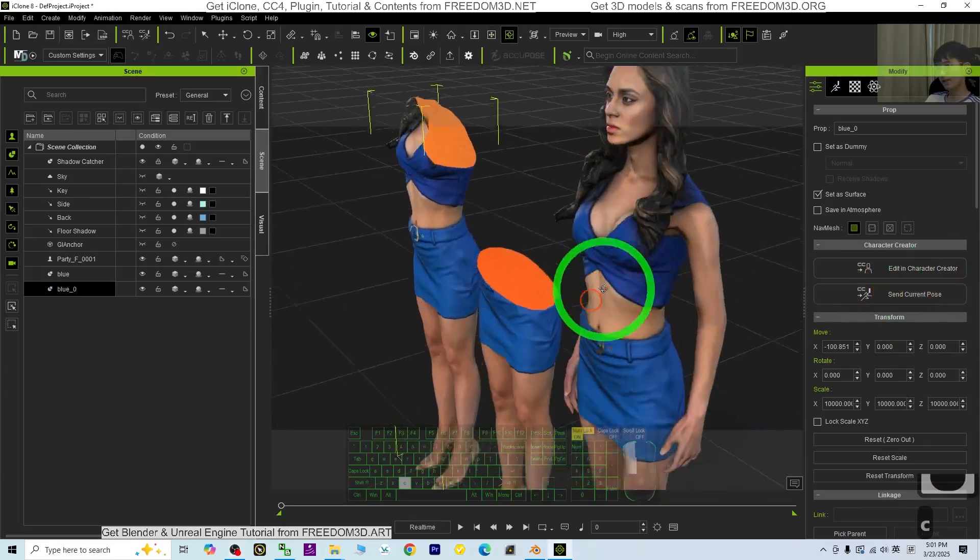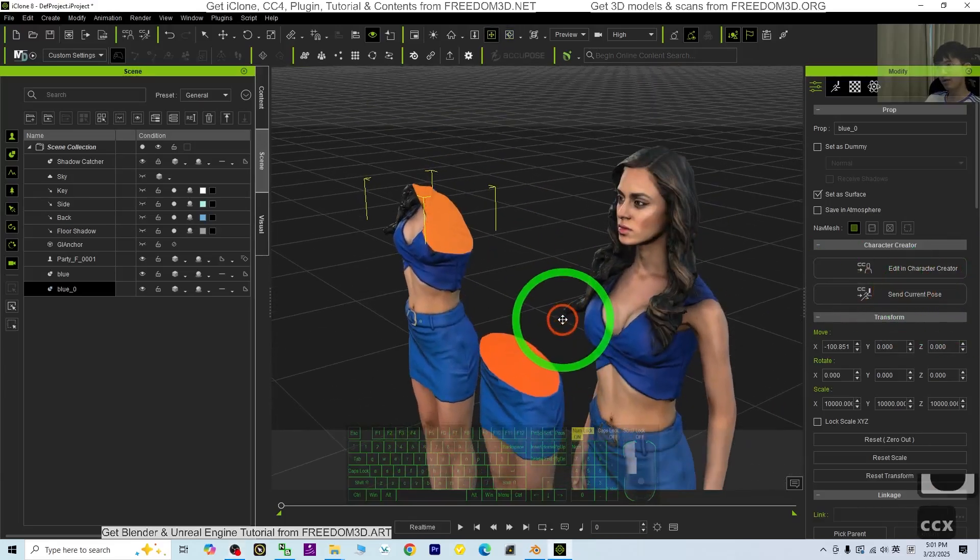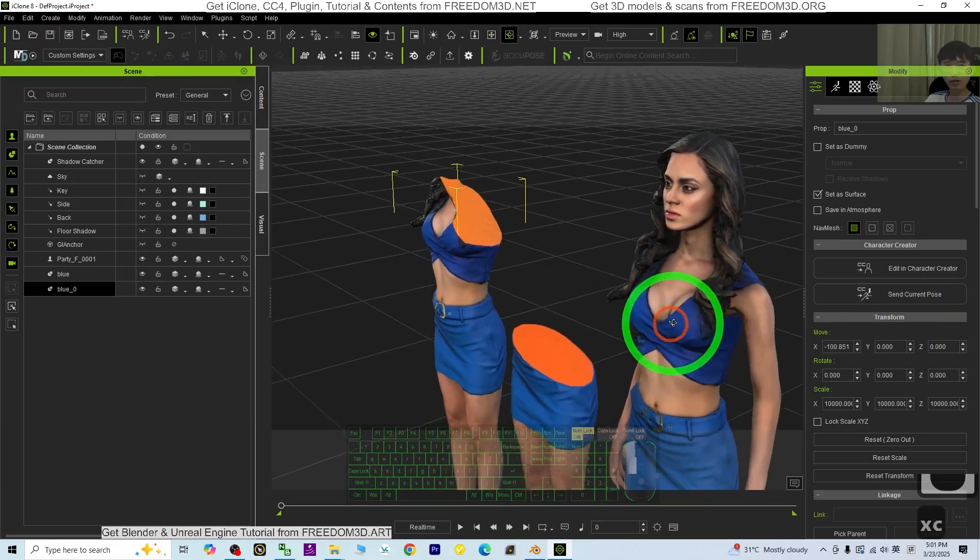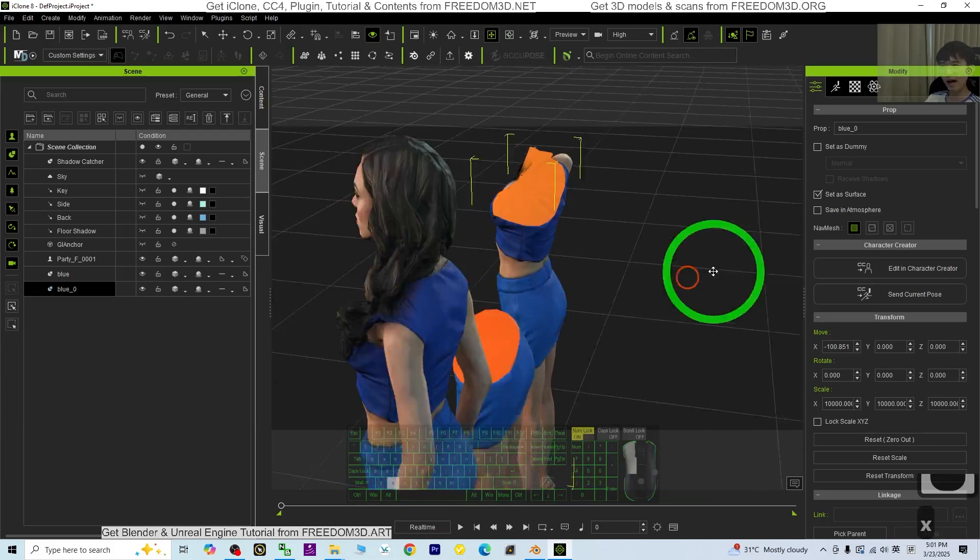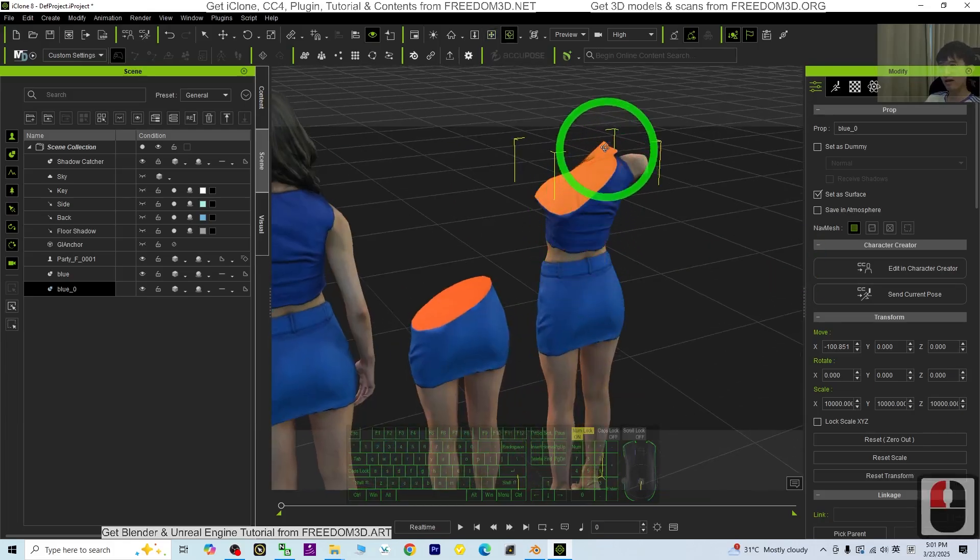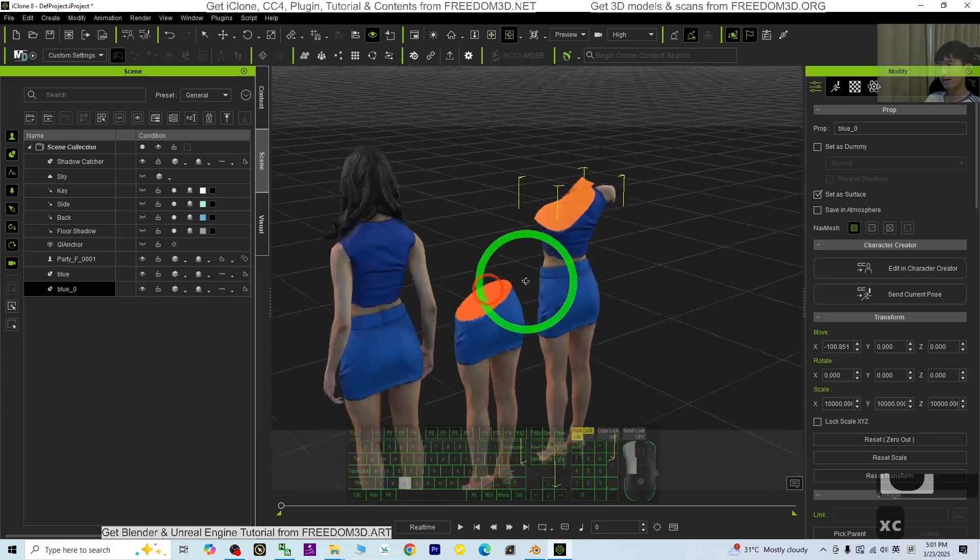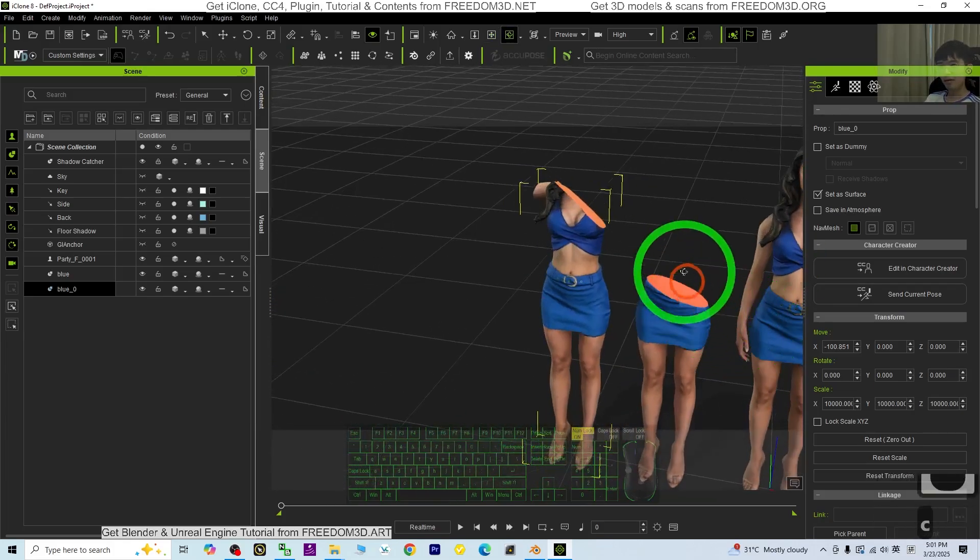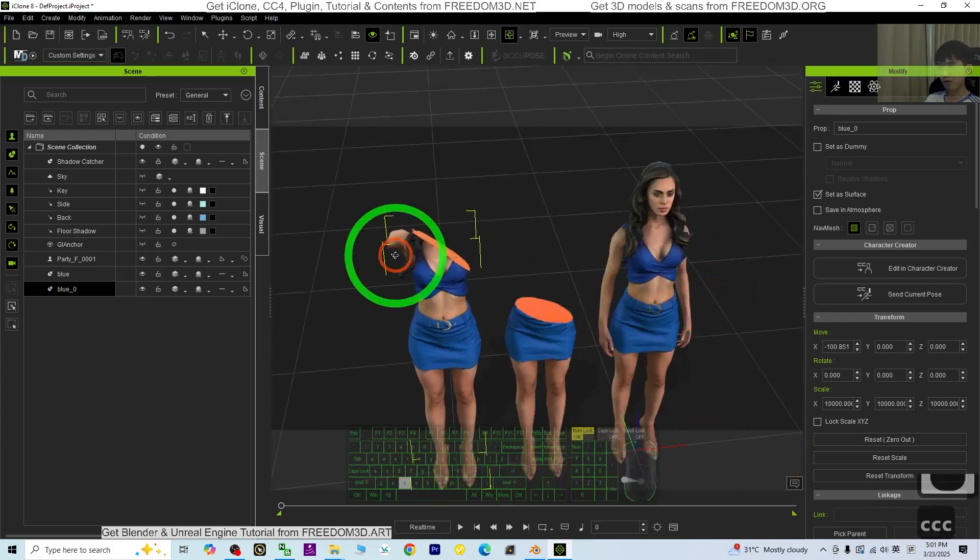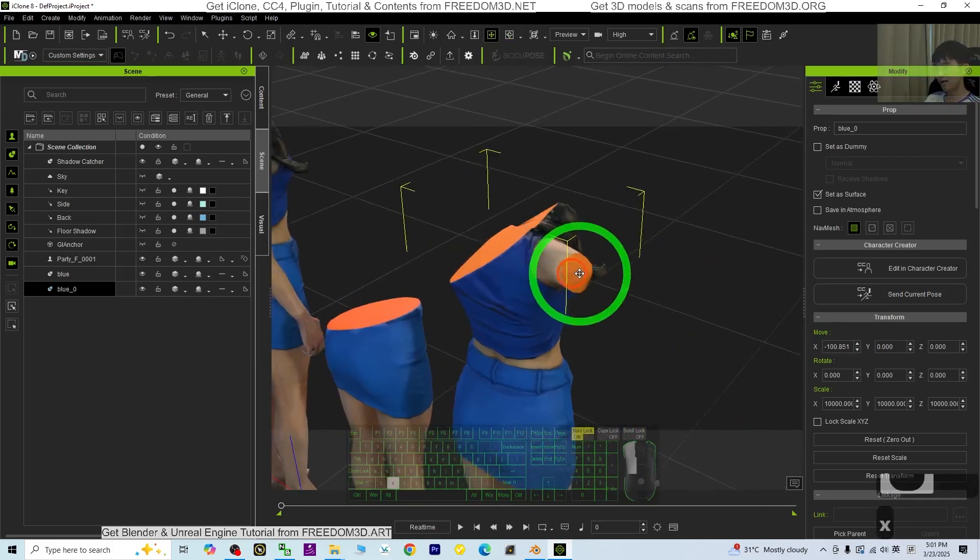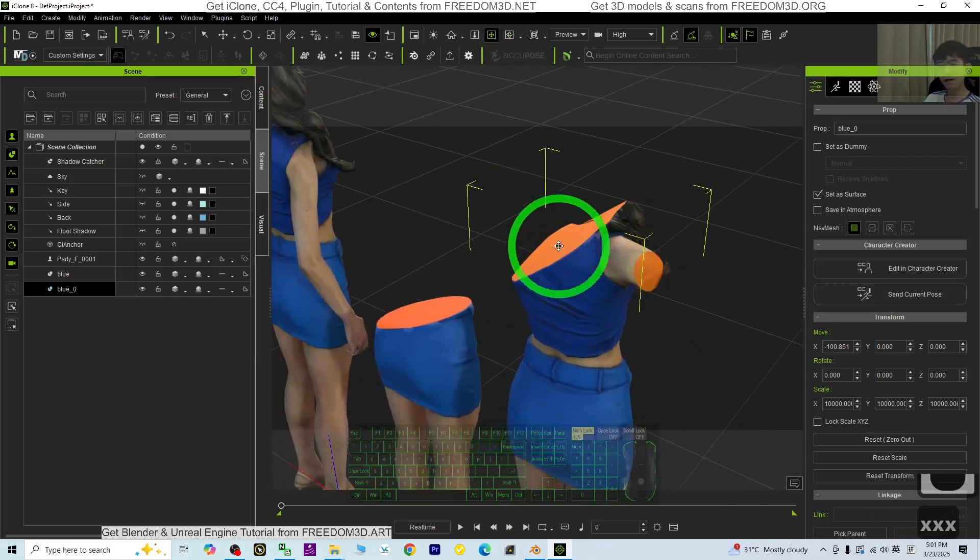Hey guys, my name is Freedom. Today I'm going to show you how to cut any 3D avatar in iClone into pieces. I'll show you all the step-by-step so you can see how to cut this. Let's go.